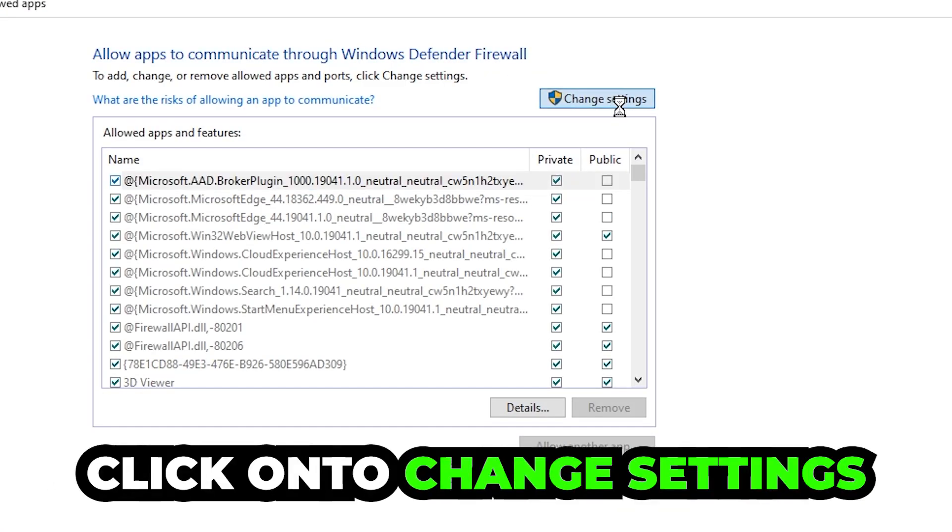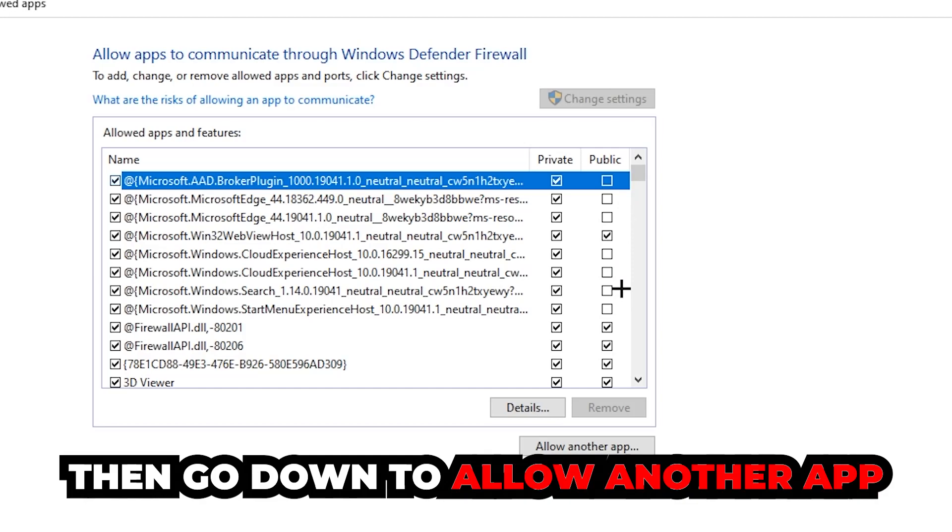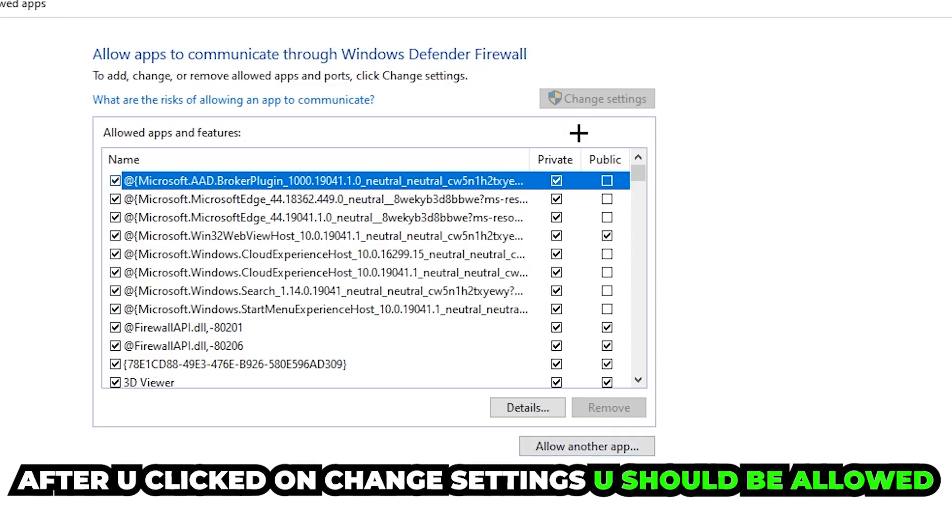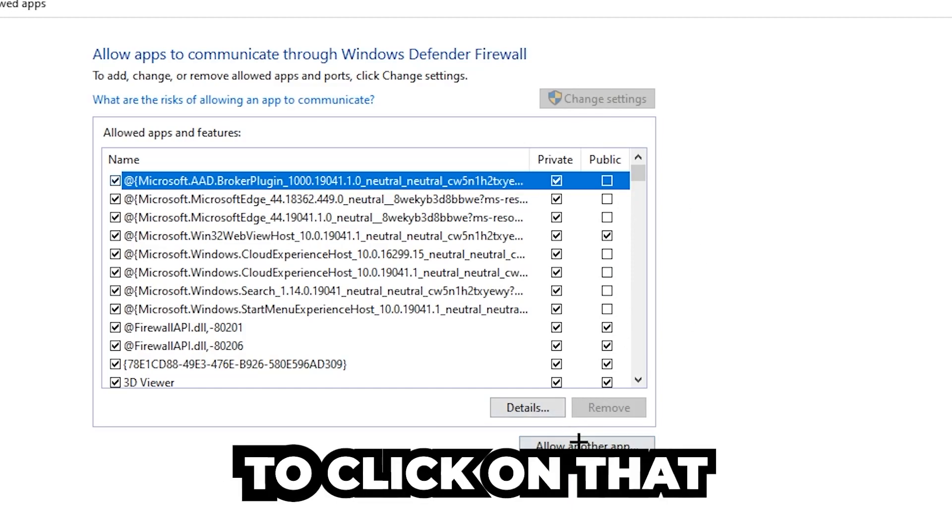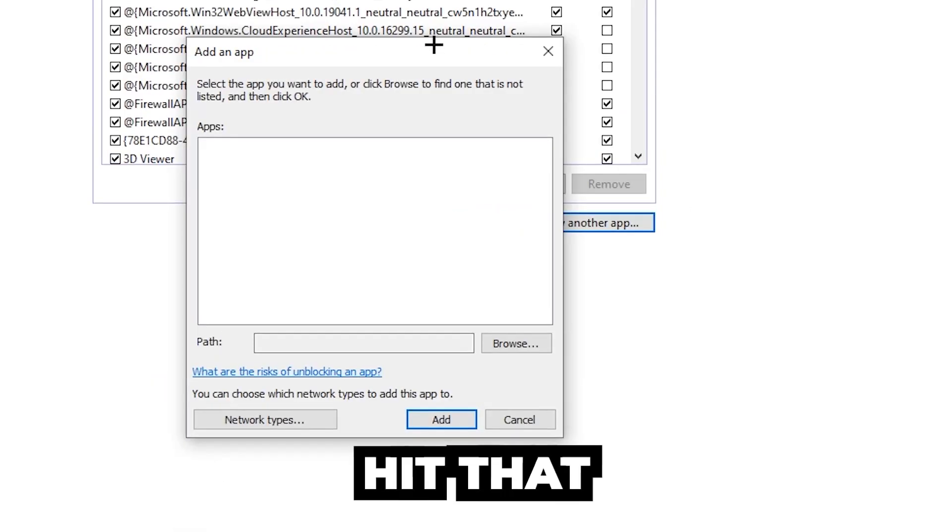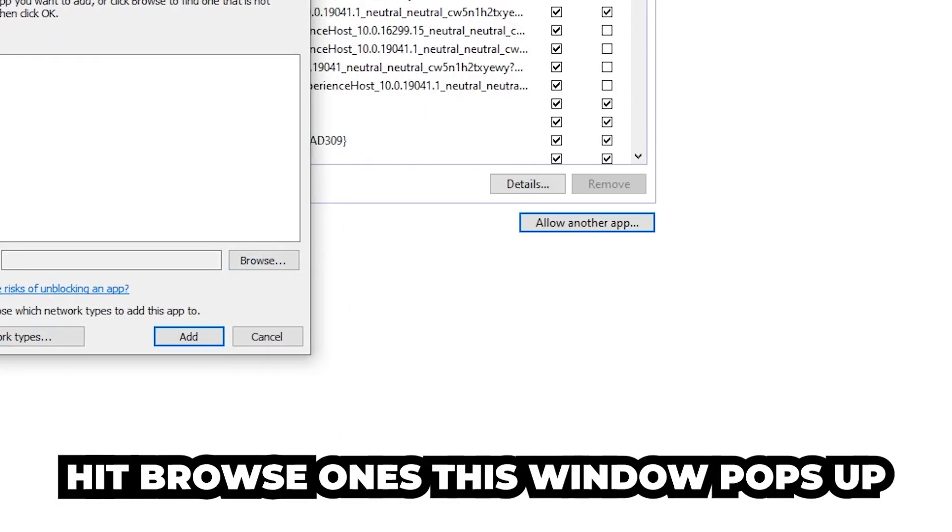Click on 'Change settings.' And go down to 'Allow another app.' After clicking on the Change settings, you should be allowed to click on that, so hit that, hit Browse once this window pops up.